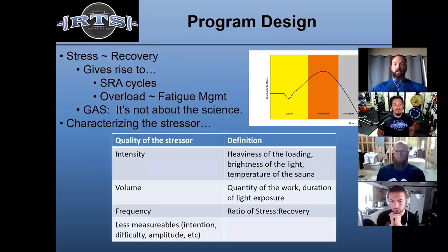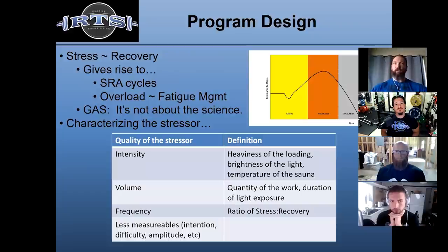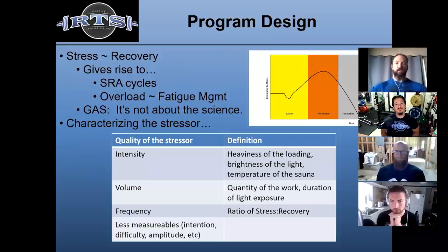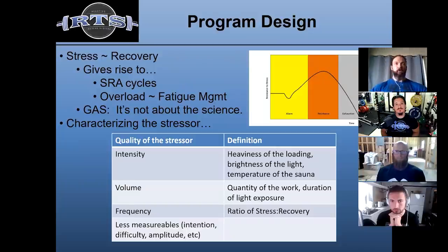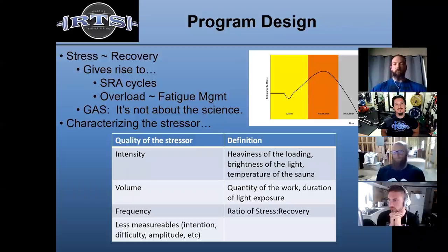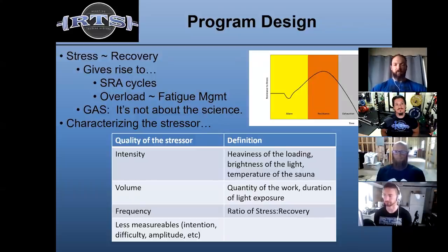The second complementary pair is stress and recovery. Stress and recovery gives rise to many principles in program design, including stress-recovery-adaptation cycles — the idea that you train, rest for a certain number of days, then train again. The whole concept of overload and fatigue management is a derivative of stress and recovery.